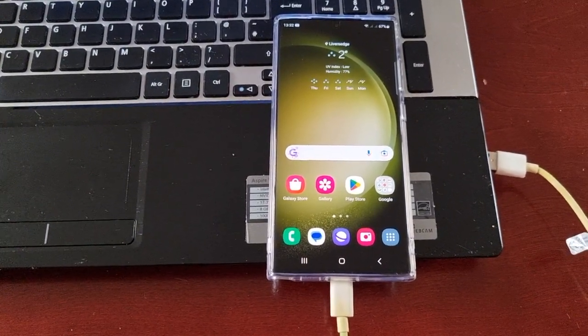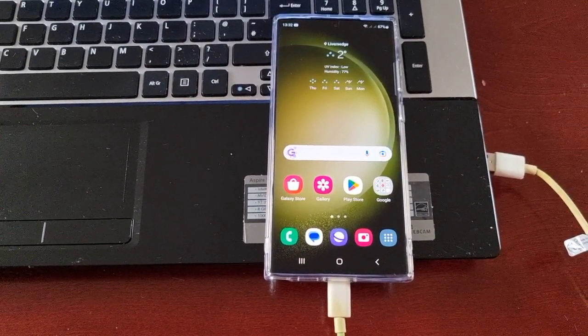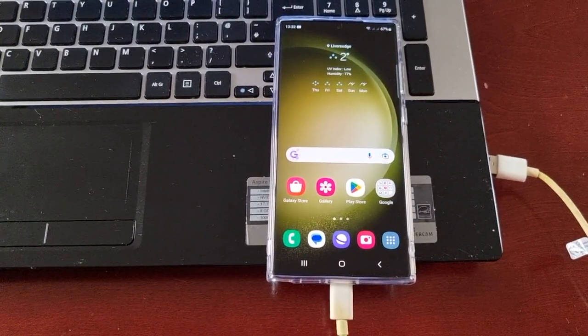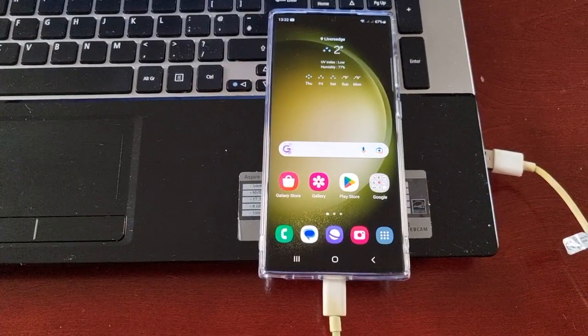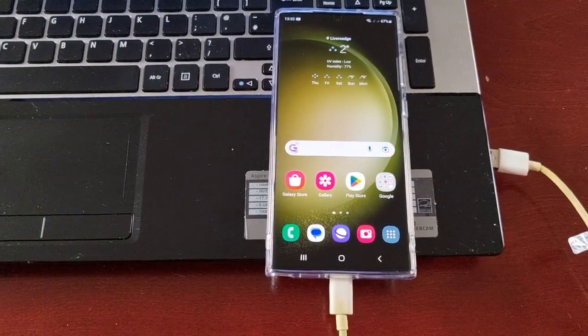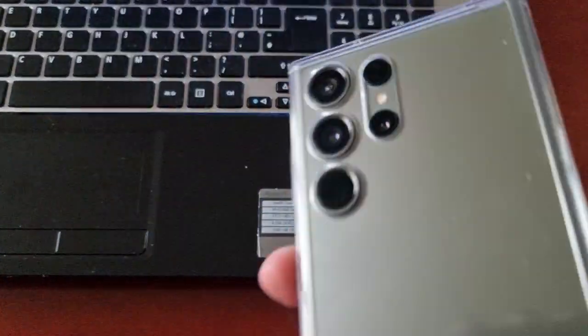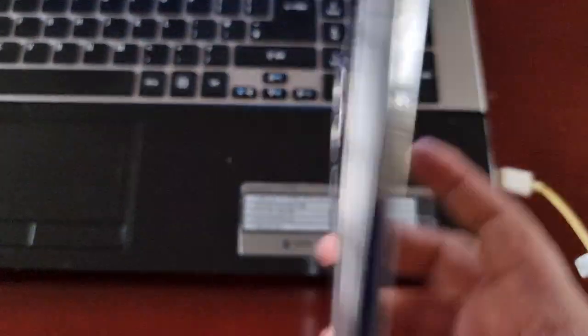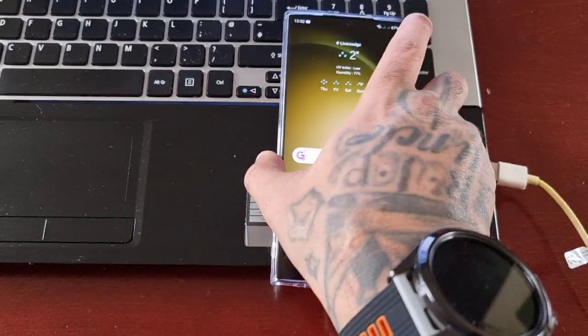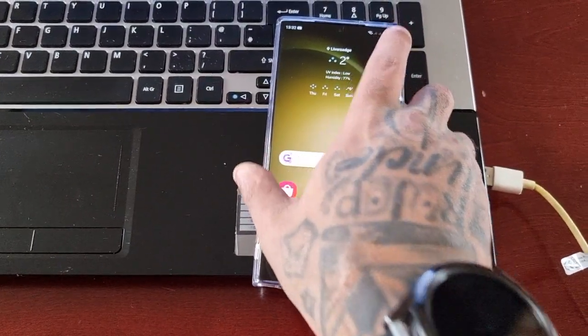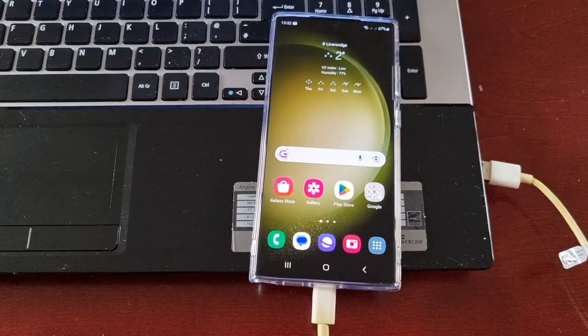It's your boy the Android Doctor back again with another quick video. I'm here with the S23 Ultra, and in this video I'll be showing you how to boot the phone into download mode.